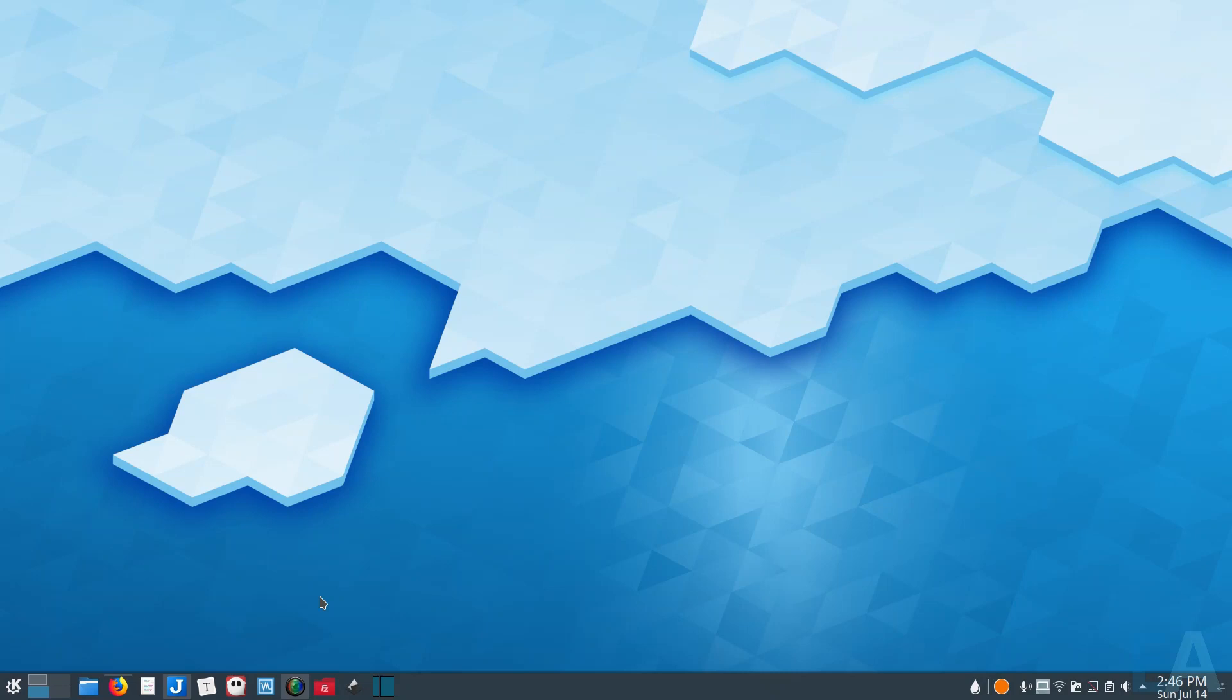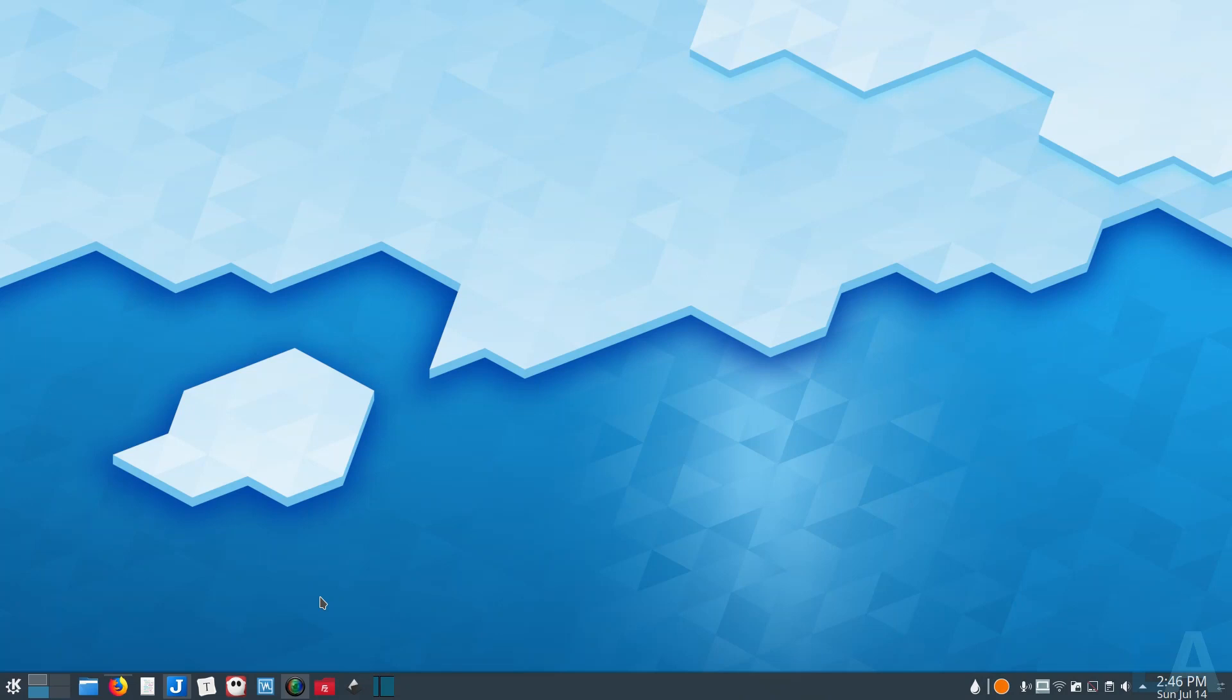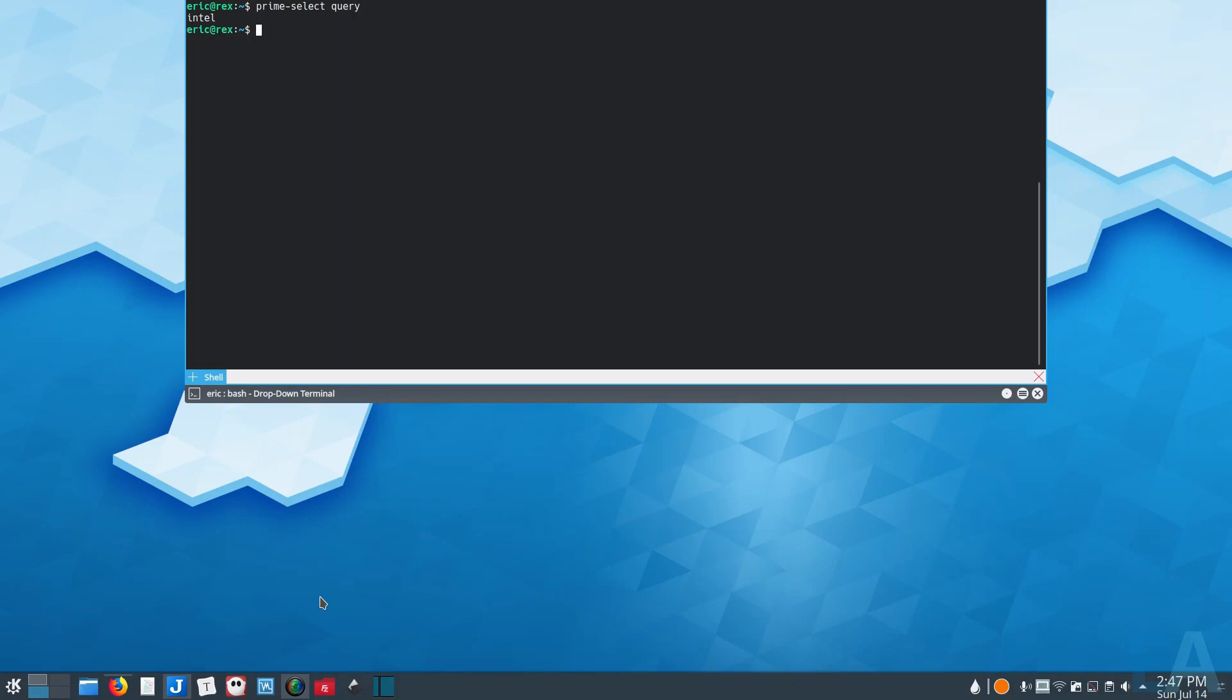If you switch to the NVIDIA driver, so in this case if you were to use prime-select, and this is on an Ubuntu-based system and they have the prime-select option, so I have it set to Intel.